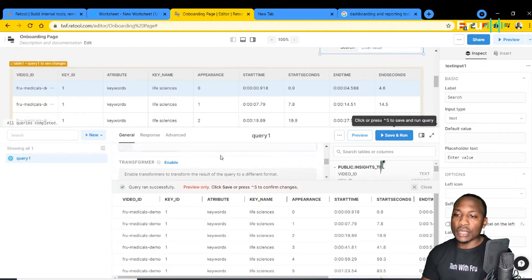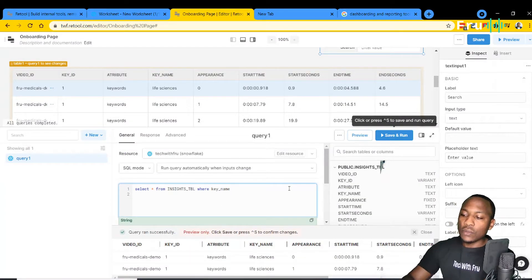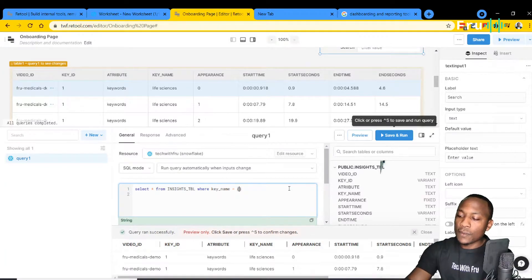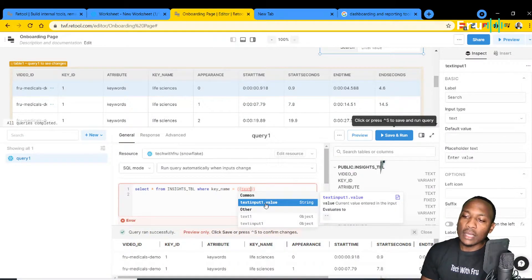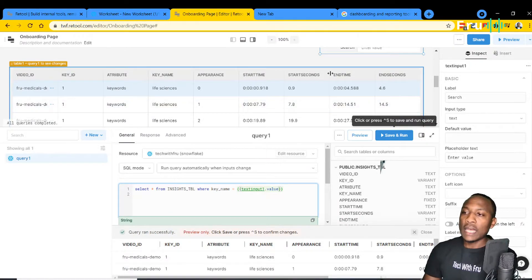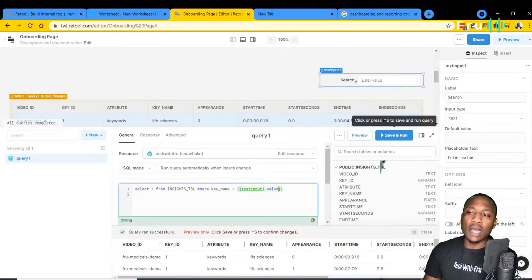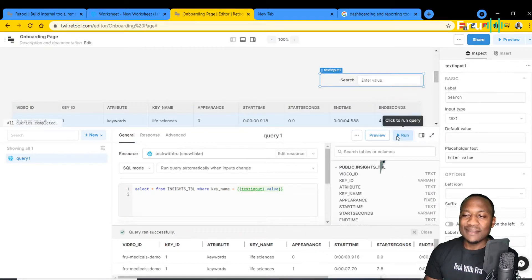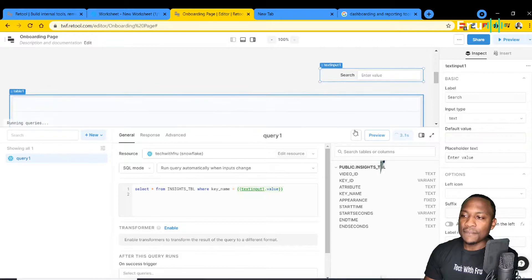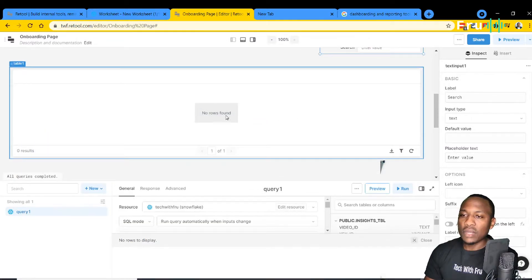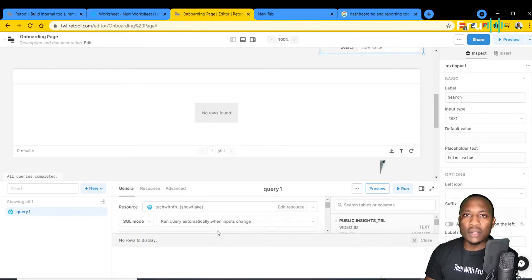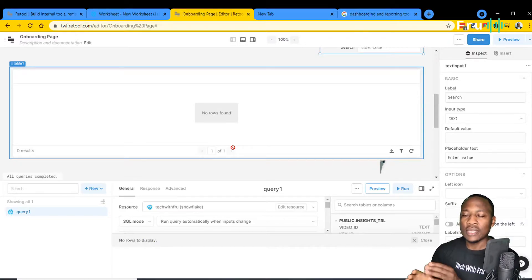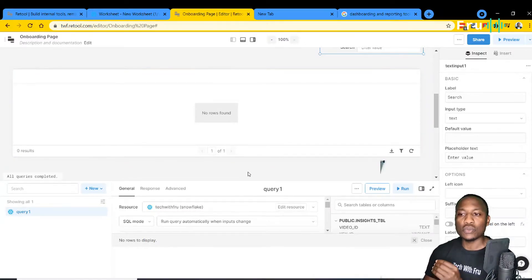In the query, let's add WHERE key name equals the text input one dot value. However, there is a problem with this statement — we're doing an exact search. If we run this, it doesn't give the expected result because there's no exact match, so no results appear. We're doing a direct equivalence search, which you probably don't want.